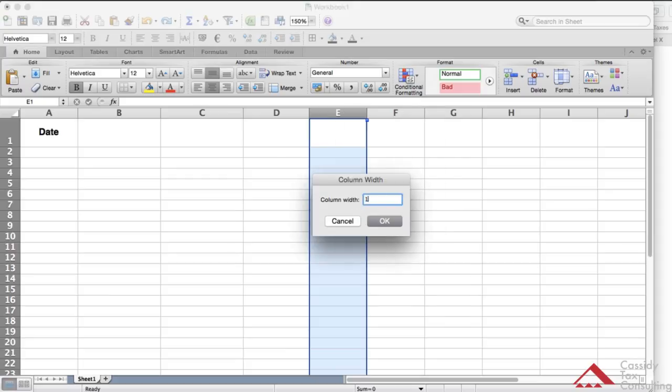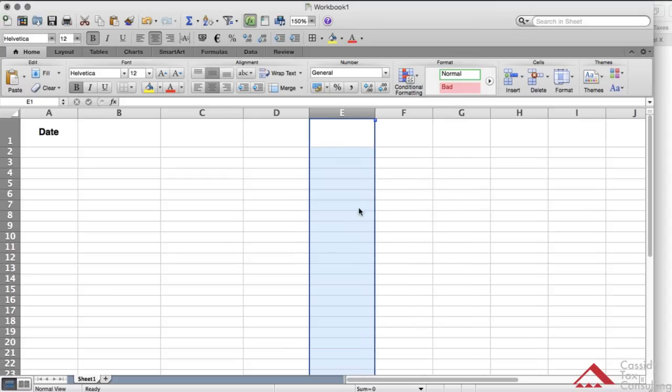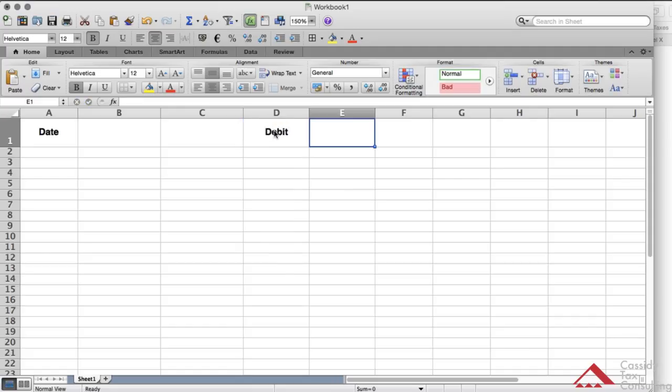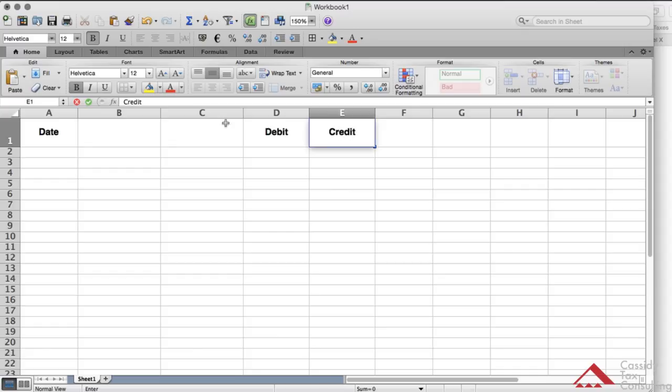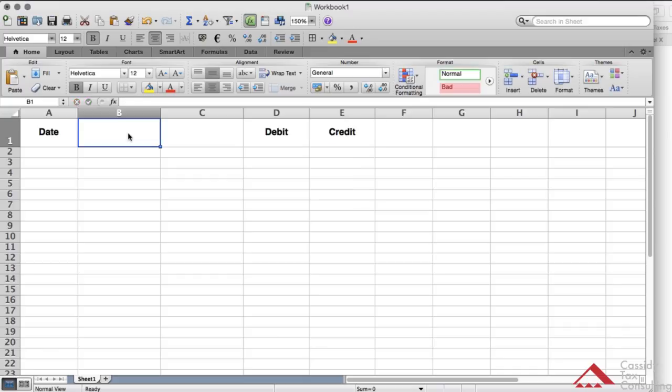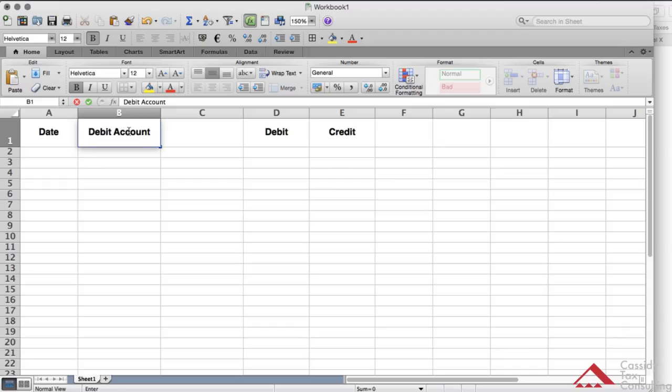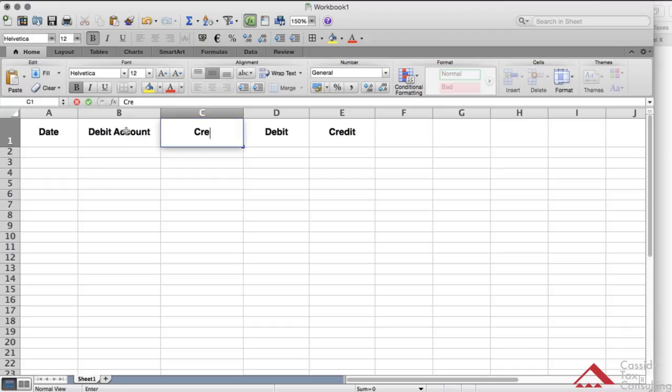Fill out the rest: columns debit, credit, the descriptions here, accounts. Just do debit accounts, credit account, which makes it easy.